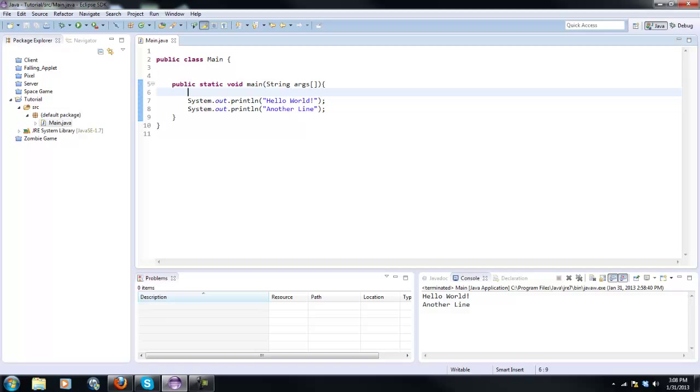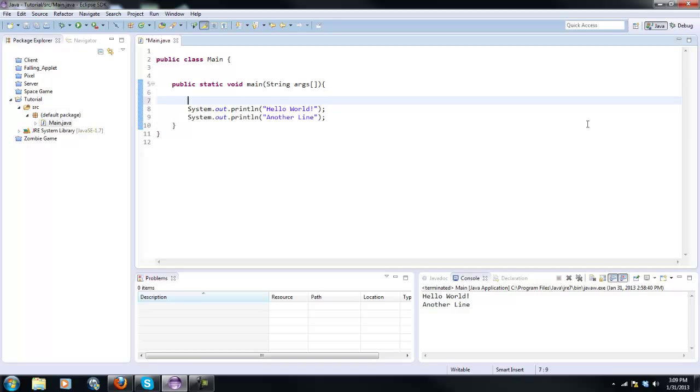Variables are very important in any programming language because they can be used for basically anything within your game or your program. They're always used, so let's get into it.